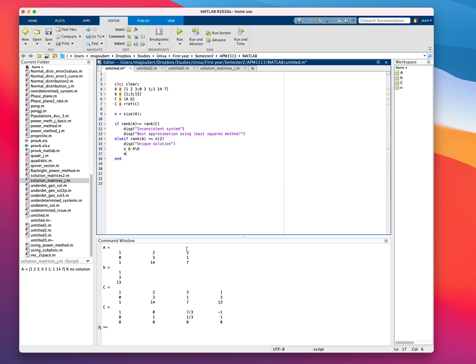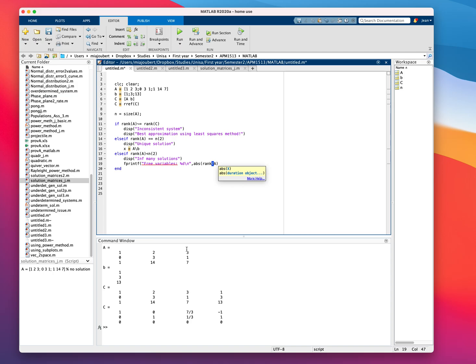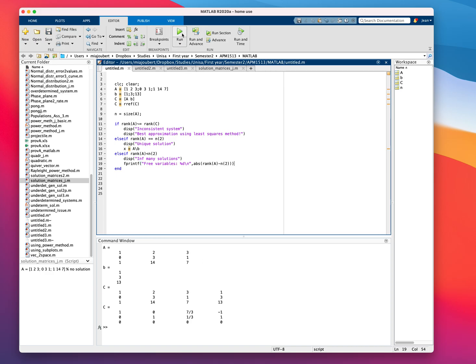All we need to do now is, again, the third condition else if the rank of A is less than the variables. We can display infinitely many solutions and then our free variables will be, let's print F, free variables, integer, new line is going to be the absolute value of the rank of A minus the amount of variables.